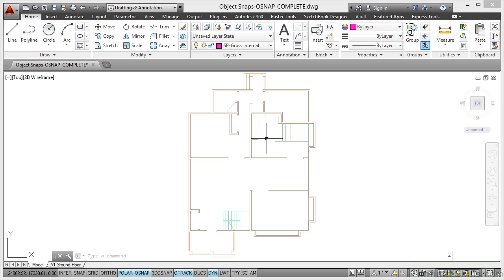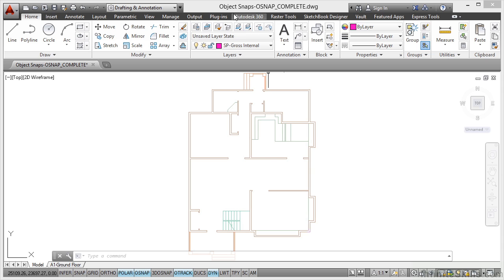We've already done our XREF drawing. Our structural plan is XREFed into the current host drawing. And the drawing at the moment is called Object Snaps O-Snap Complete. If you want to follow along with the video, you need to use Object Snaps O-Snap.dwg from your working files.